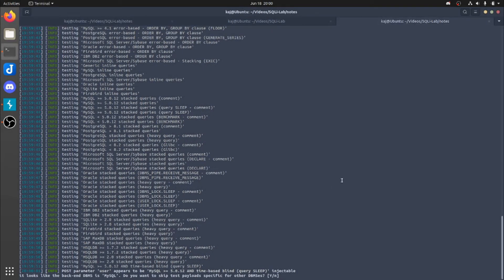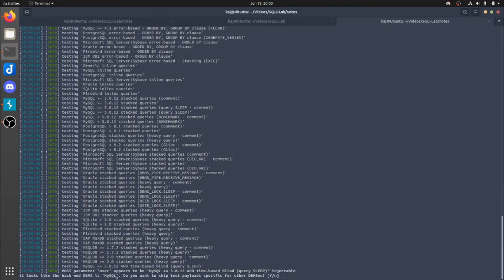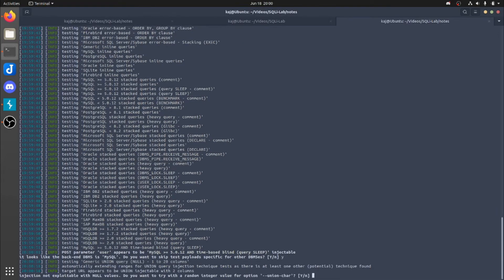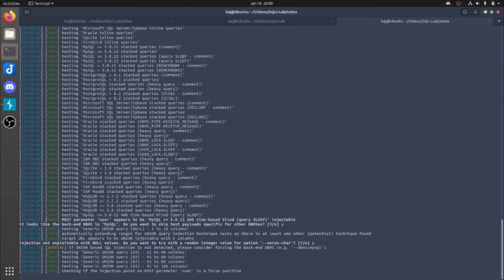So the first thing that came up saying the post parameter appears to be injectable. So it looks like that backend DBMS is MySQL. Do you want to skip the payloads for other DBMS? Yes. We know it's MySQL, so there's no need to. So we're going to skip it. It's pretty much saying it's not injectable with no values. Do you want to try random integer? Let's go for it.